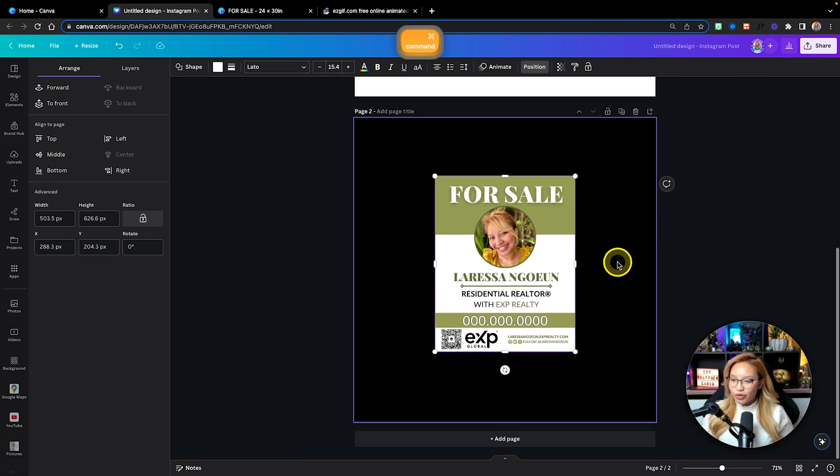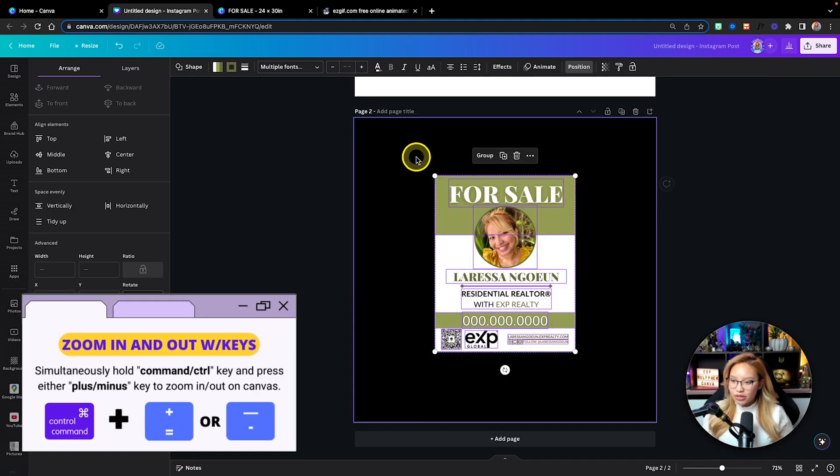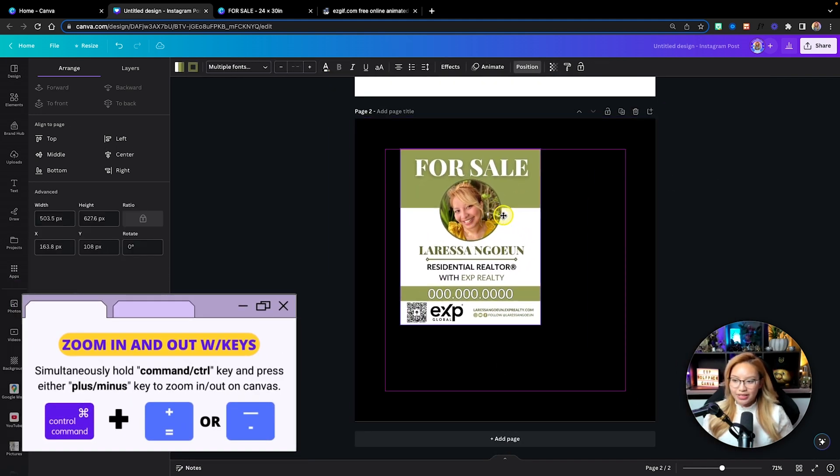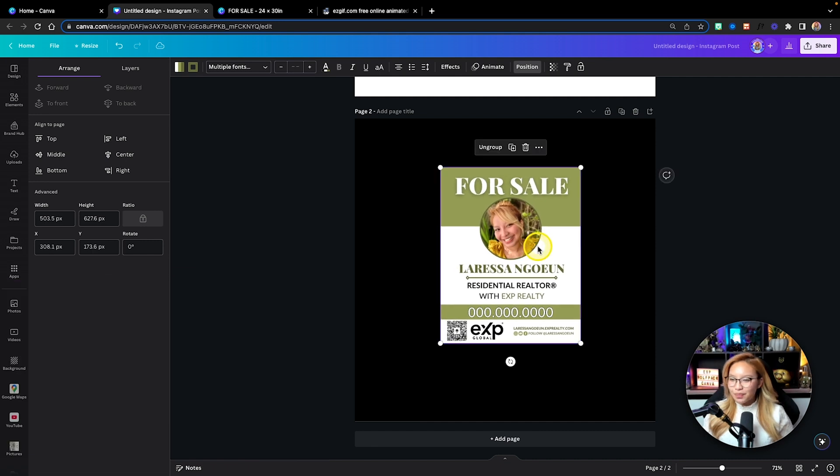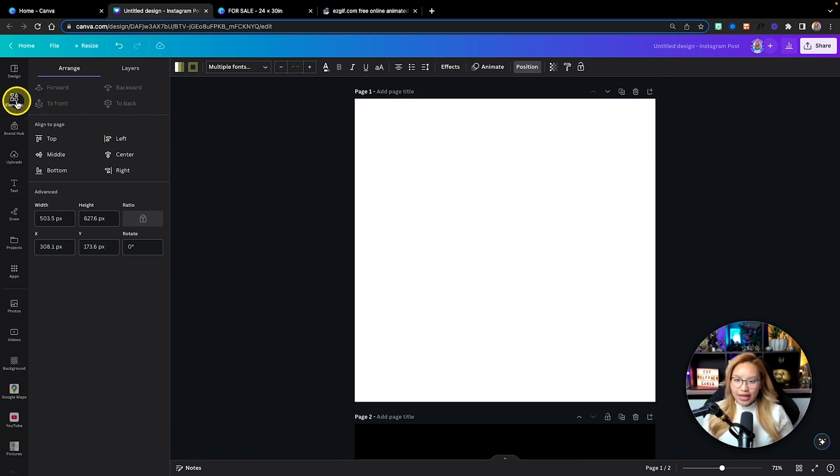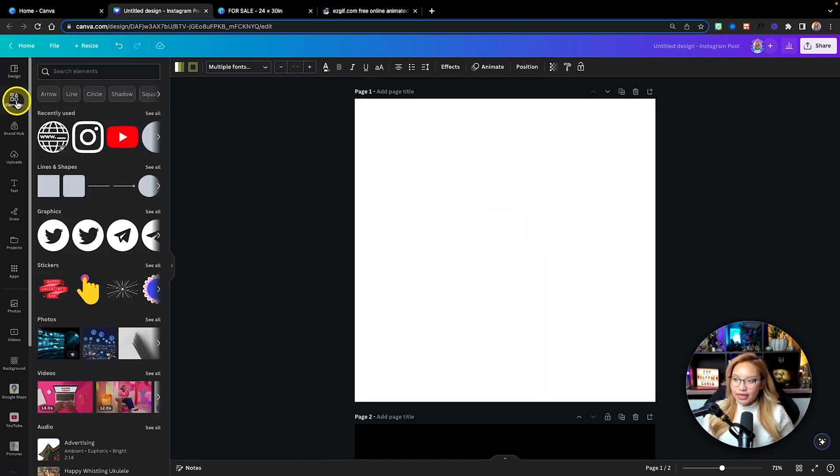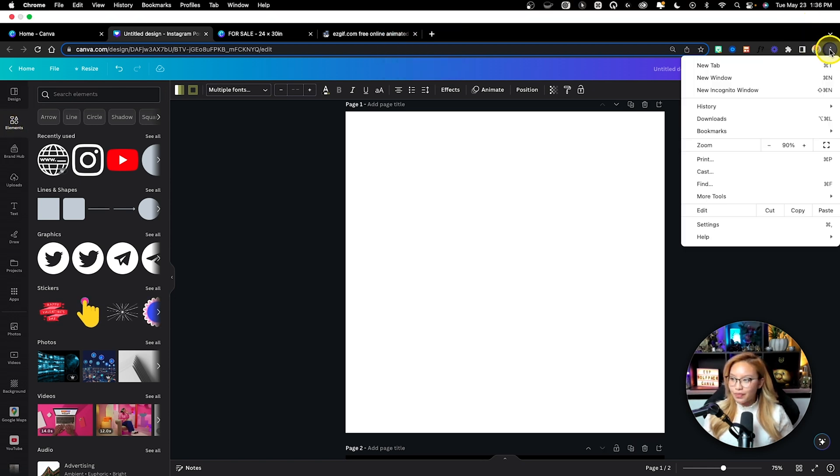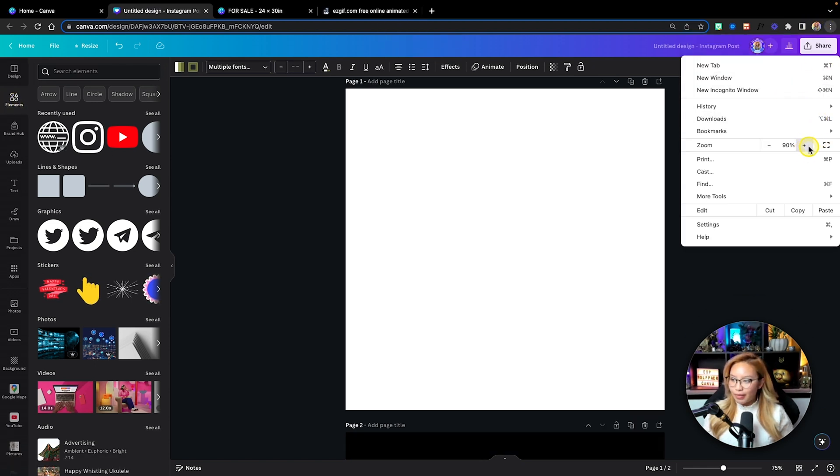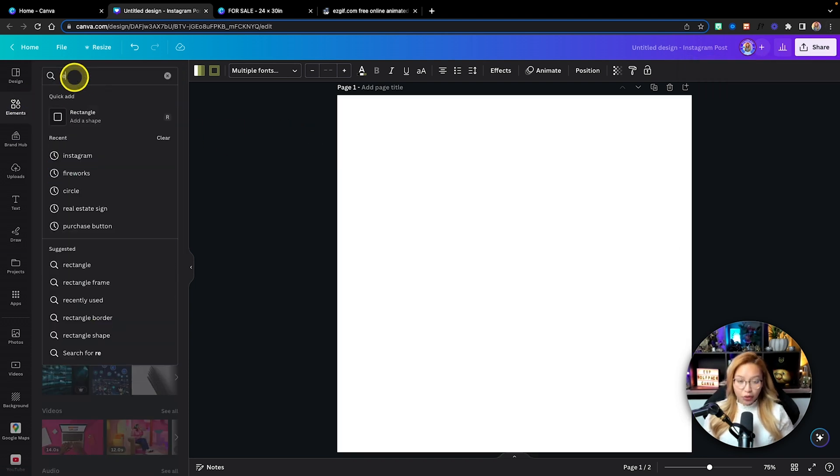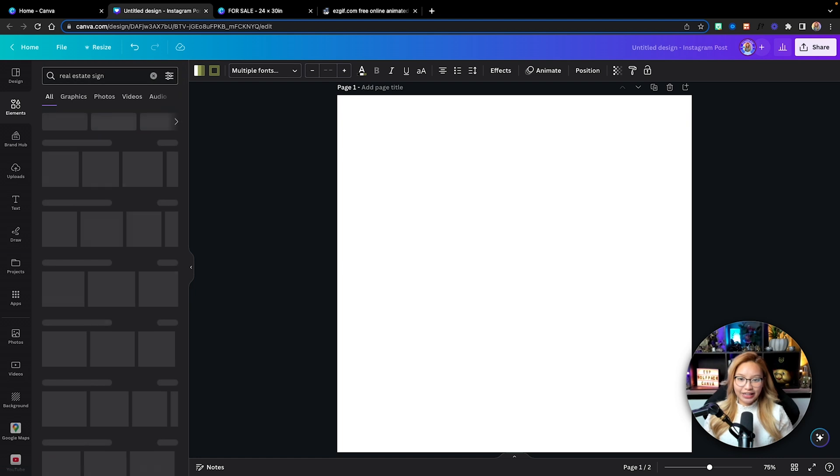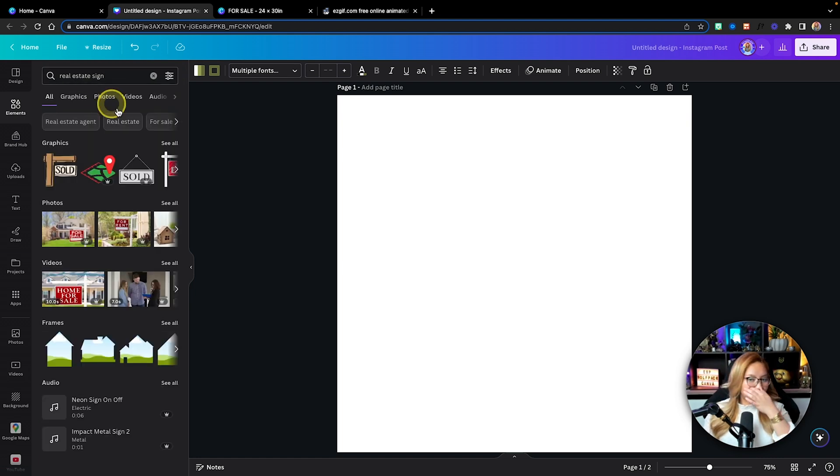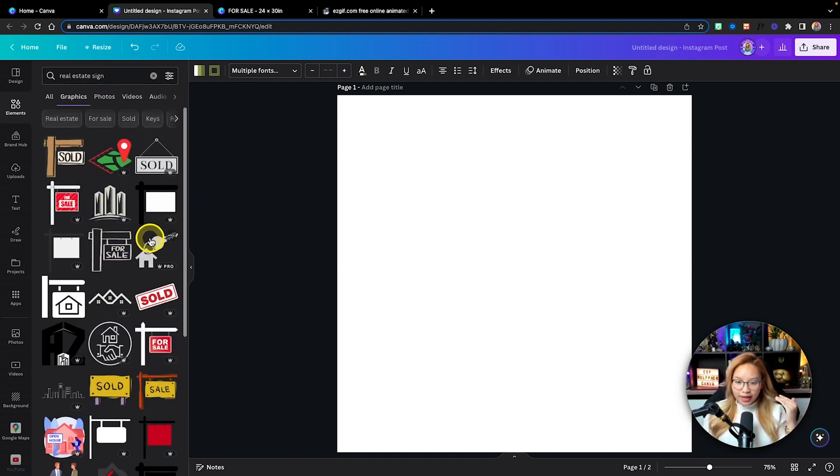And then what I'm going to do is click and drag and group this so it's one image. Now that I have my sign there, I'm going to go into elements and let me just make this a little bit bigger, make my page a little bit bigger. I'm going to go into elements and I'm going to look up real estate sign here. I looked it up recently. If I go into graphics, you'll see a whole bunch that you can work with.